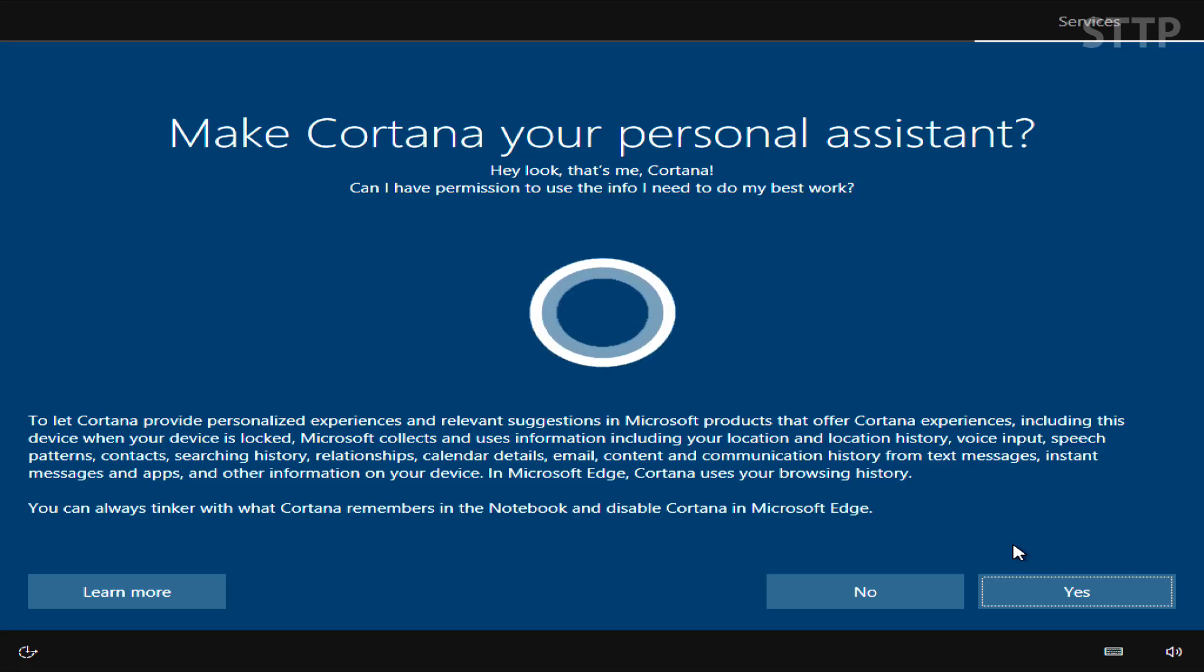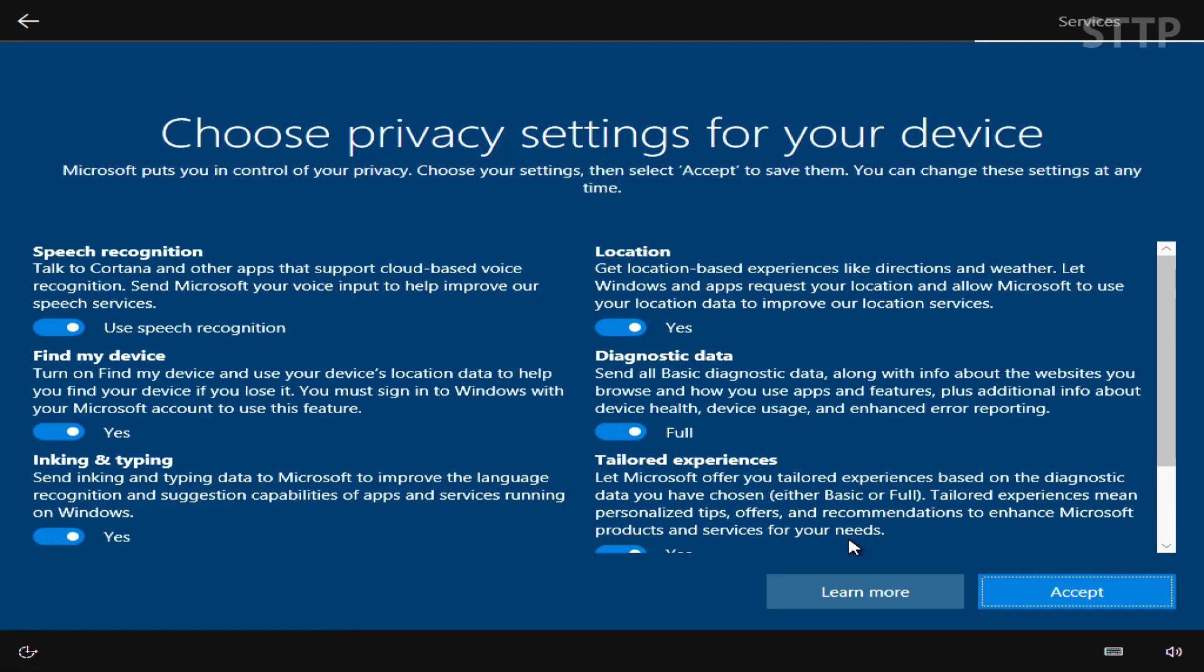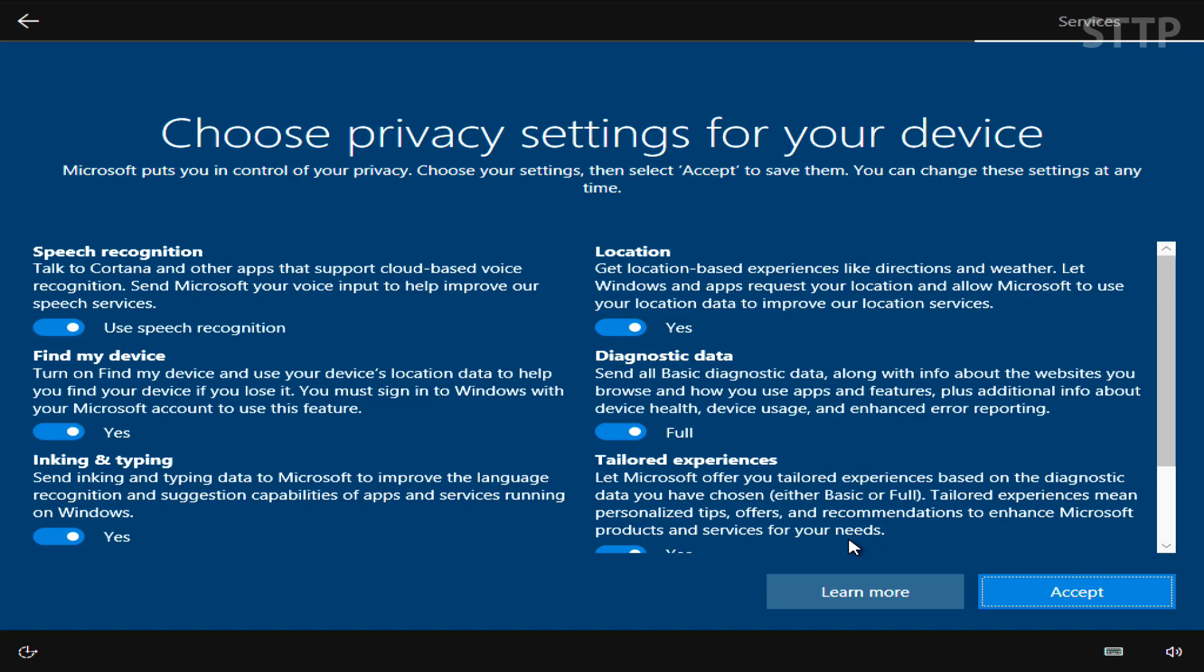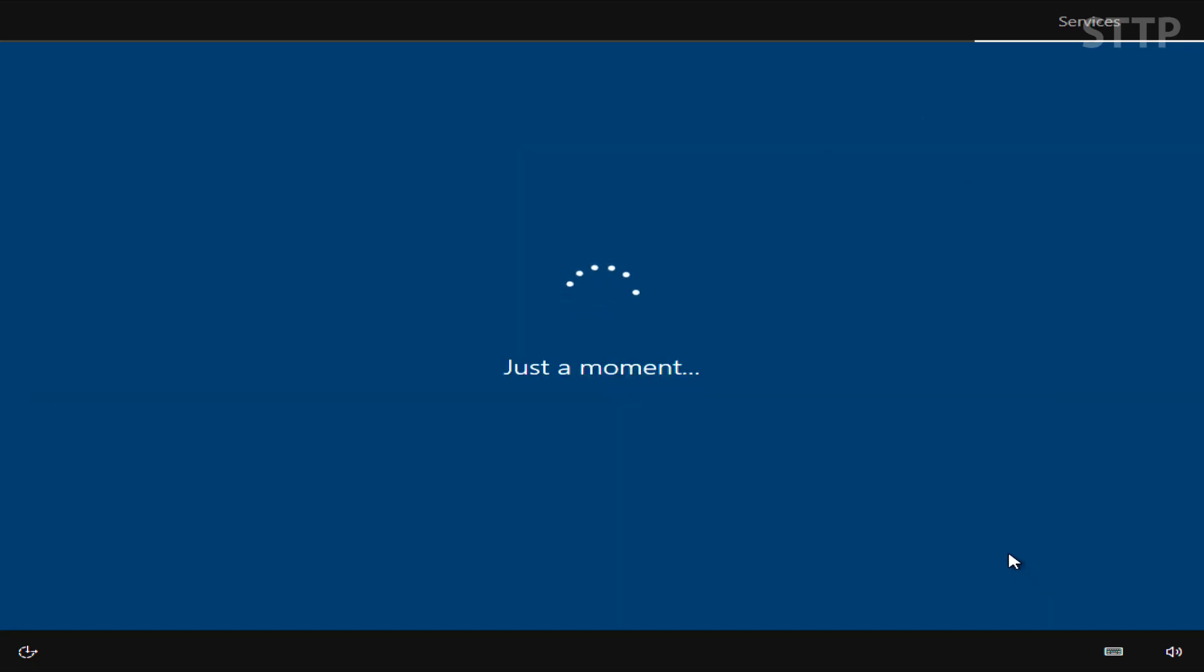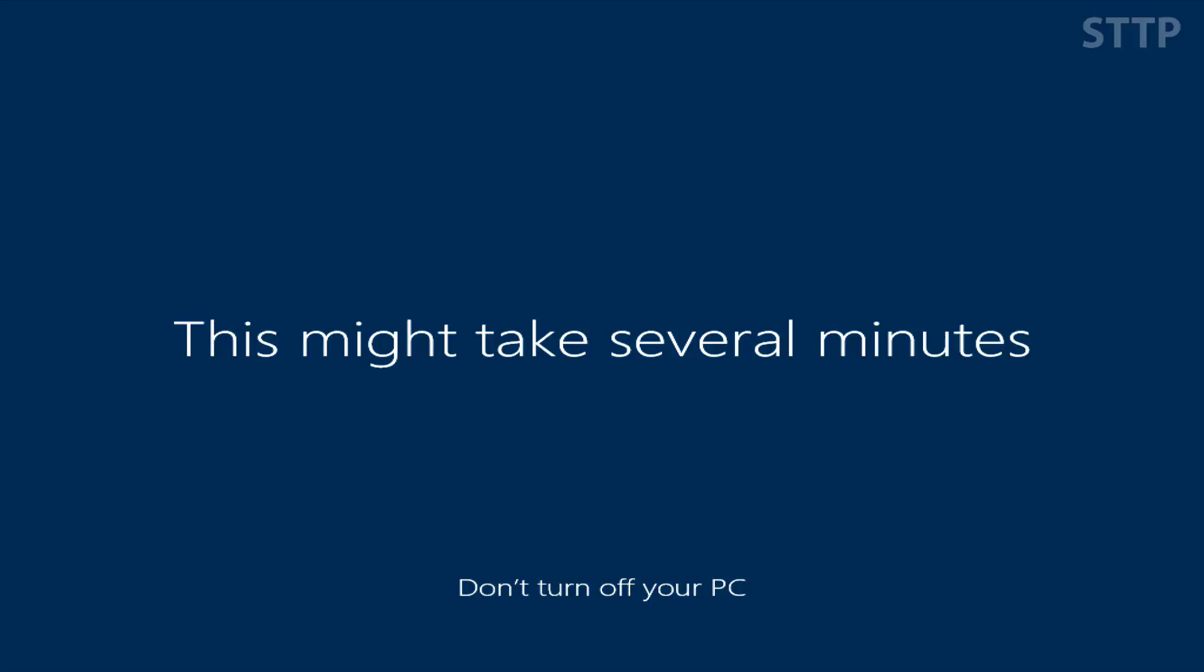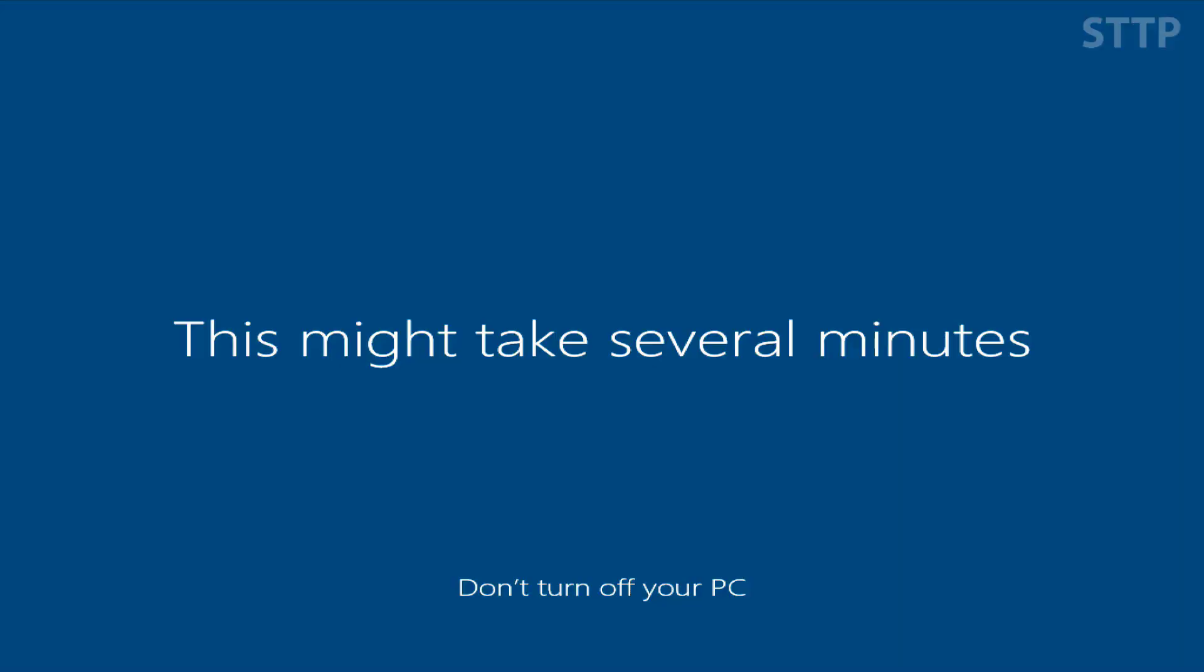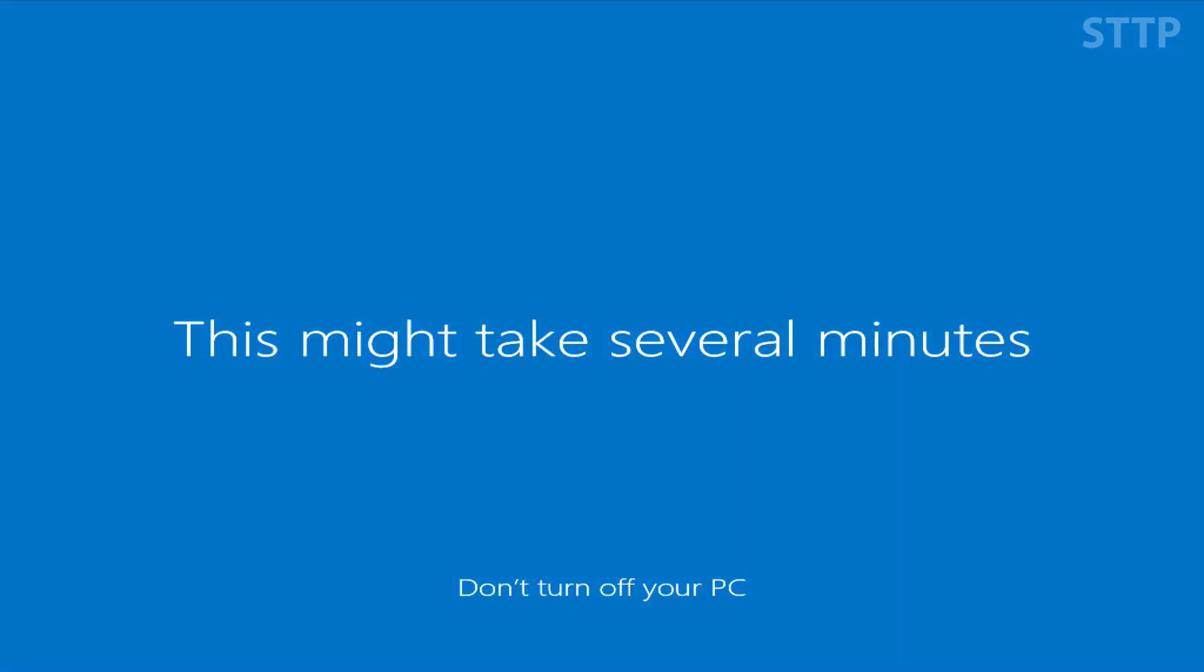This is Cortana, your personal assistant. You can use it if you want. I choose not to use it. And then privacy settings. Best to just leave default. Go through. Pick which you want. And that should be it. Windows 10 should take a couple more minutes and then you should be at your desktop.